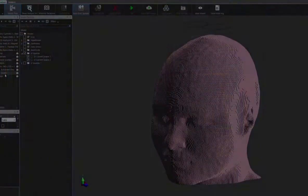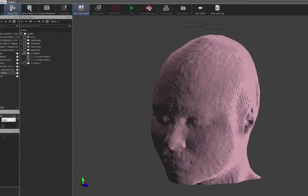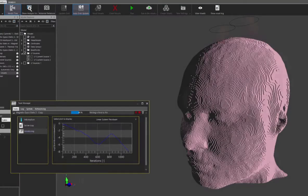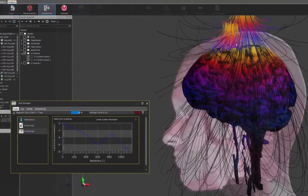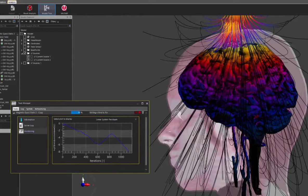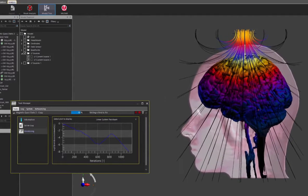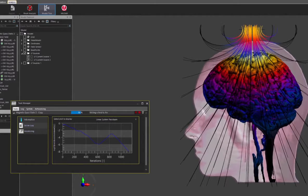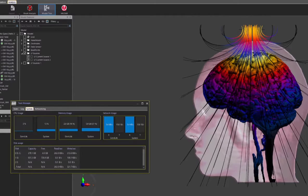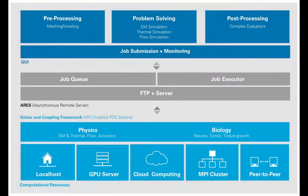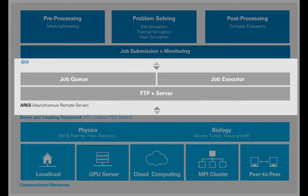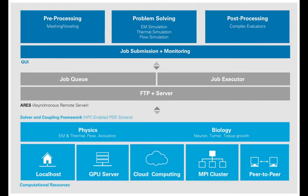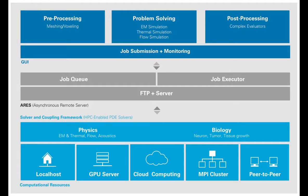Sim4Life offers high-performance computing for investigating complex and realistic models. It features the fastest GPU-enabled EM FDTD and ultrasound solvers and the heavy MPI parallelization of the FEM solvers guarantees extreme performance for demanding tasks. Additionally, a fully integrated centralized task manager called Ares efficiently manages all computationally intensive tasks on the local machine or in the cloud.